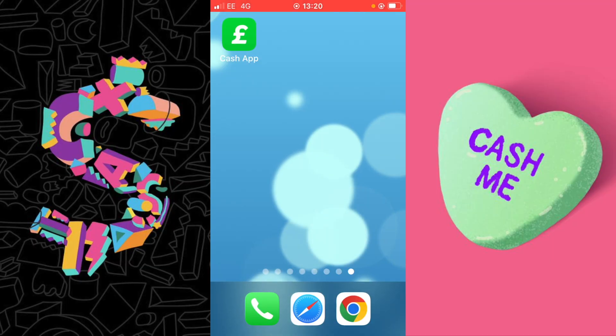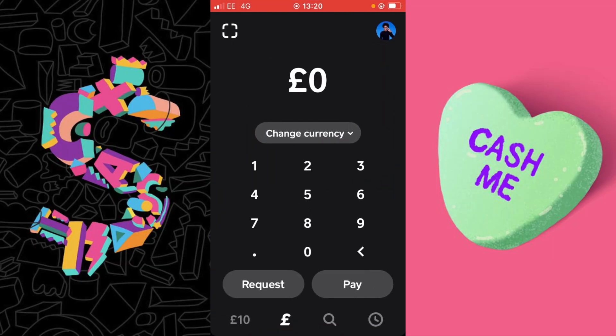First, open Cash App. From the main application screen, select your profile icon which you can find in the top right-hand corner of Cash App.